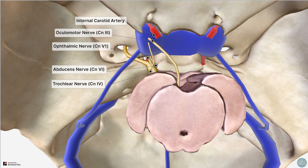So that completes this tutorial on the anatomy of the dural venous sinuses. If you have enjoyed this video or found it helpful, please click the like button, subscribe to our channel, and check out our Patreon page for updates.